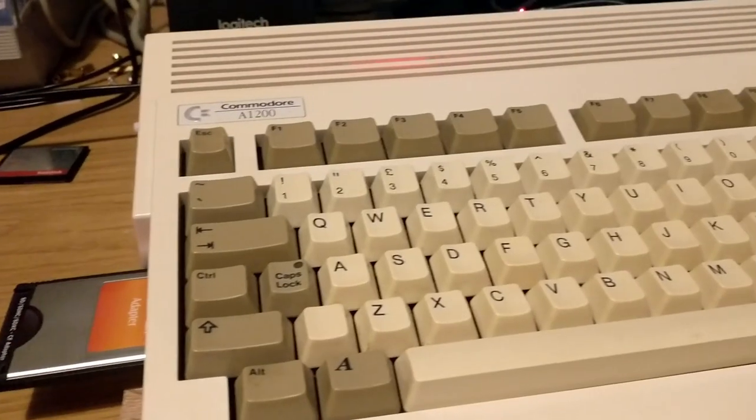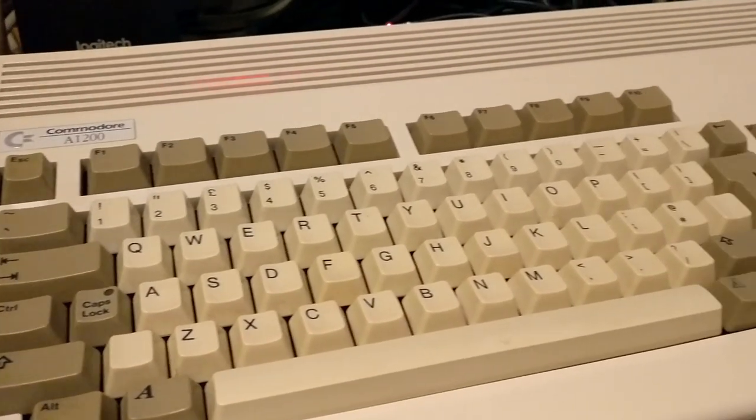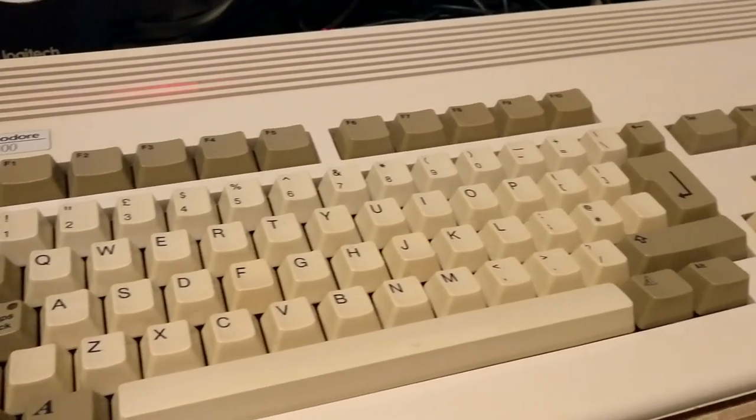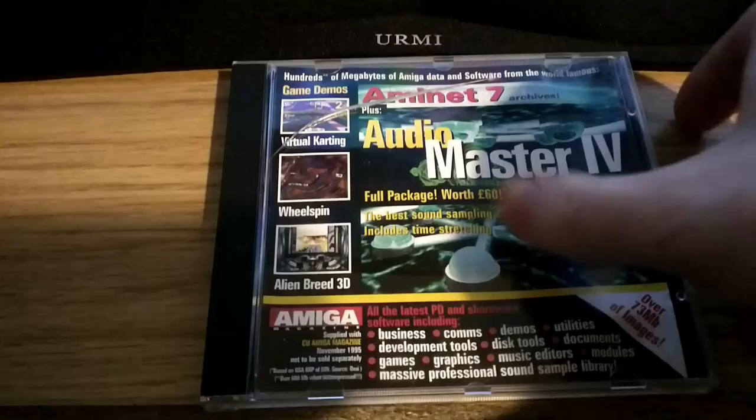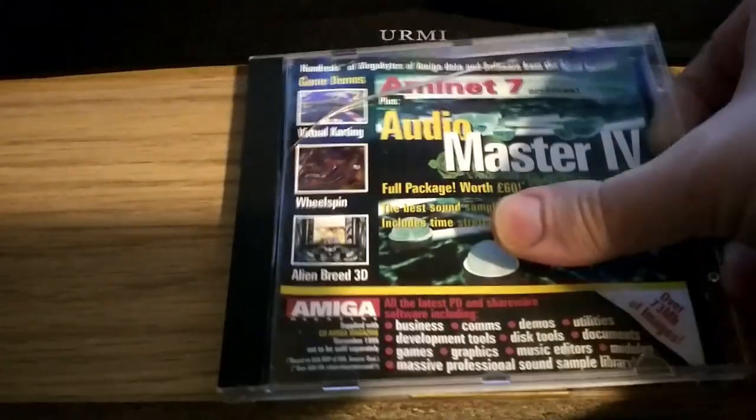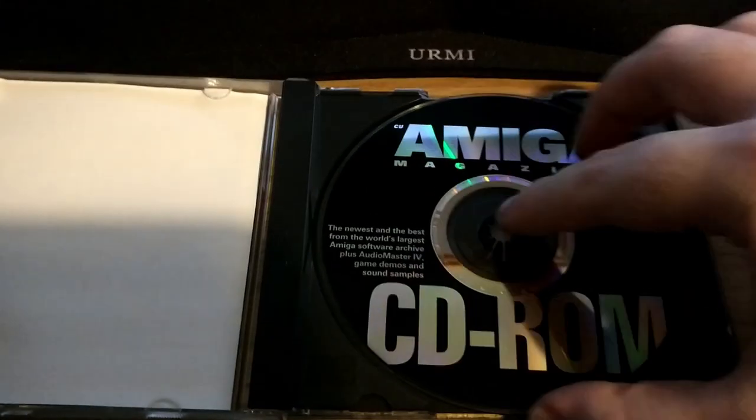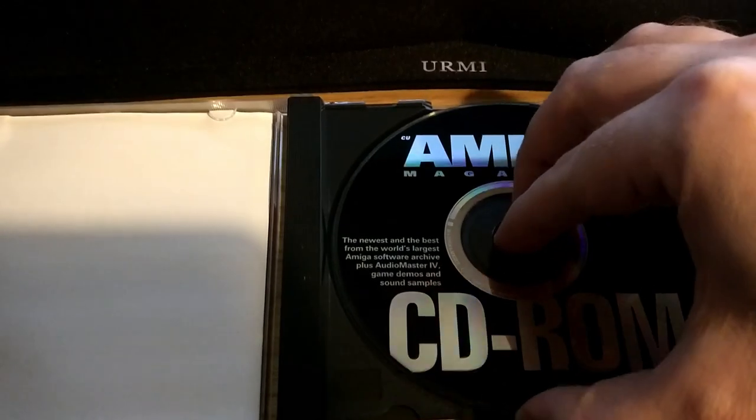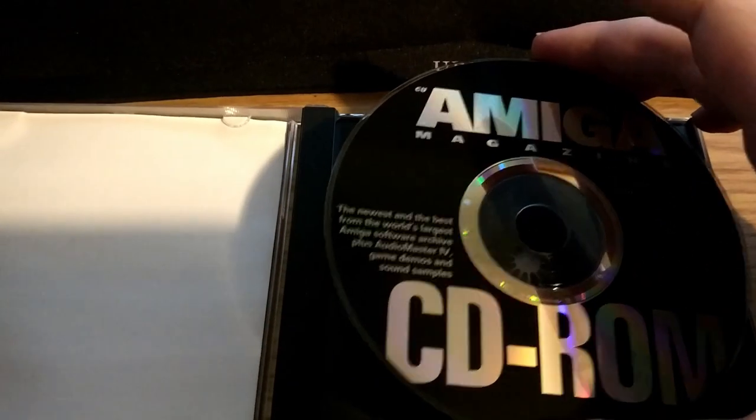Today we're going to be looking at a tool that will mount virtual CDs on a real Amiga. So we need a virtual CD. I'm going to make an ISO file of this CU Amiga CD-ROM.